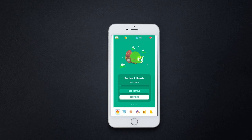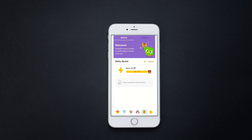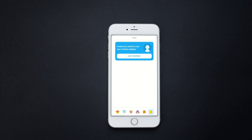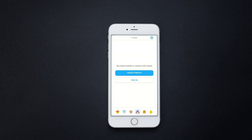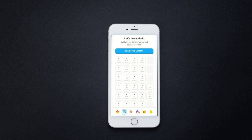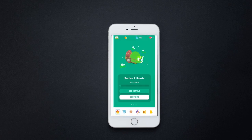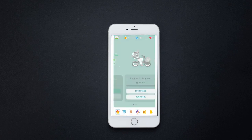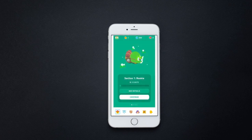If you don't have an account in Duolingo, create one. Then click on the blue color gem.